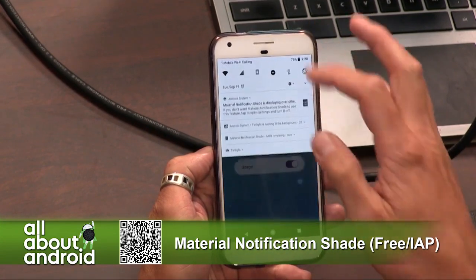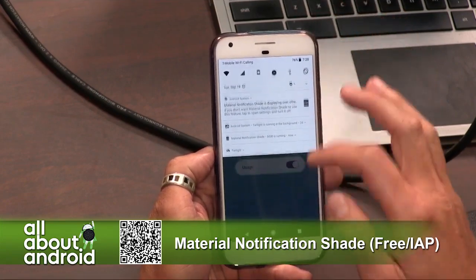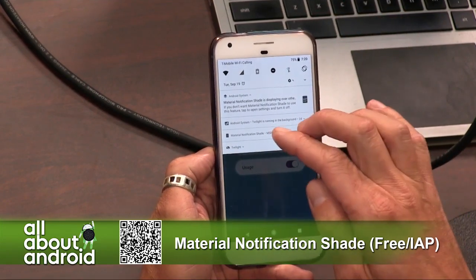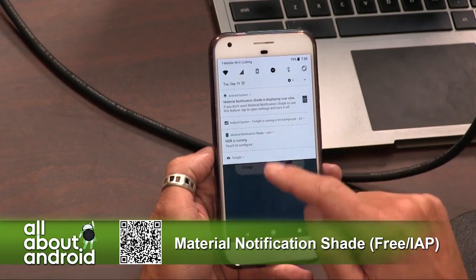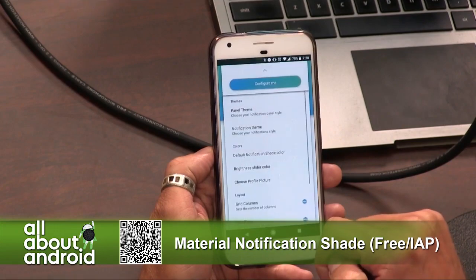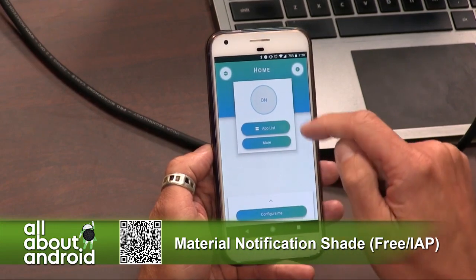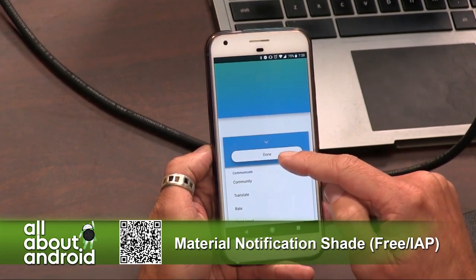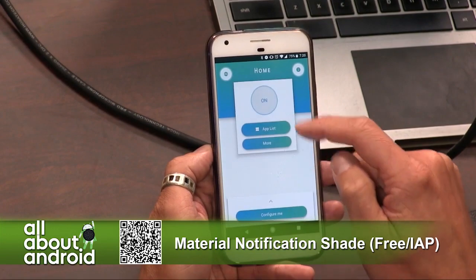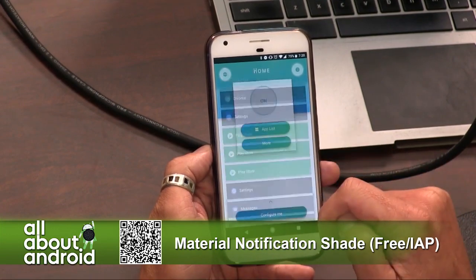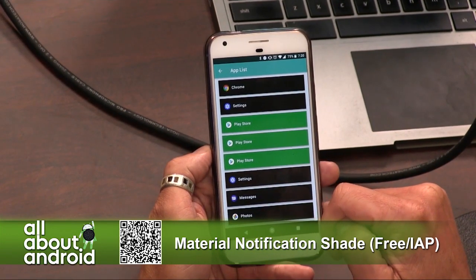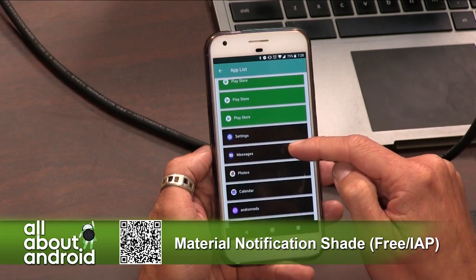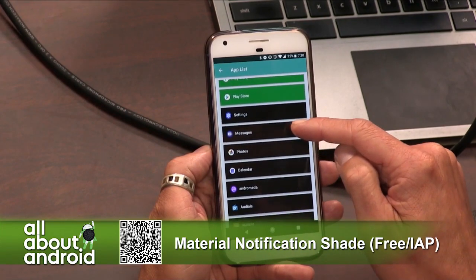It works for me, and it works on your Pixel, right? Yeah, it does. I've had it working on all my Pixels as well. This smells of sabotage. Anyway, if you hit App List, you can specify how it's working when other apps are running.